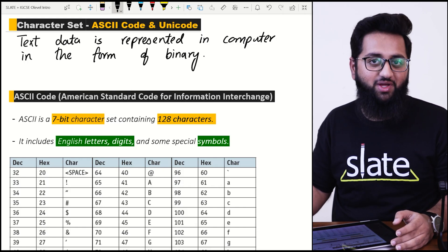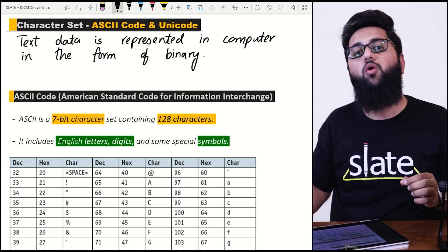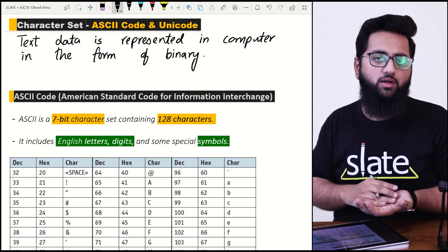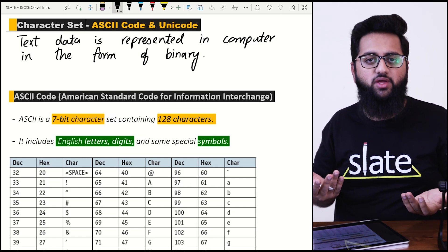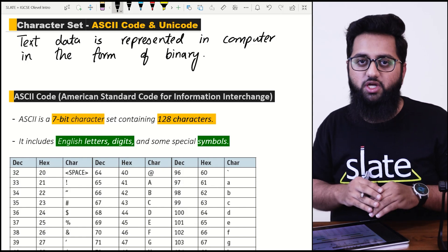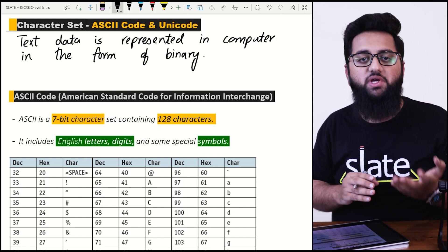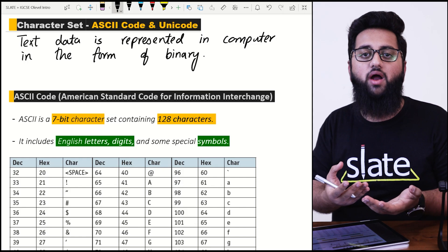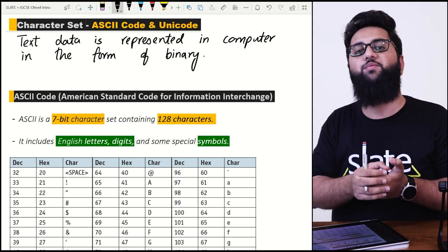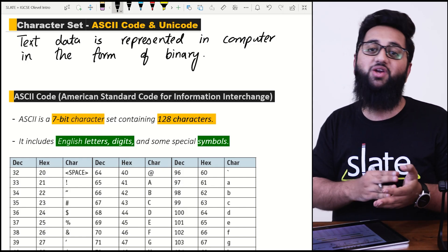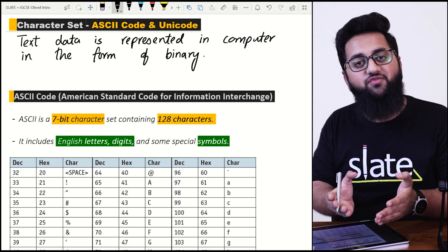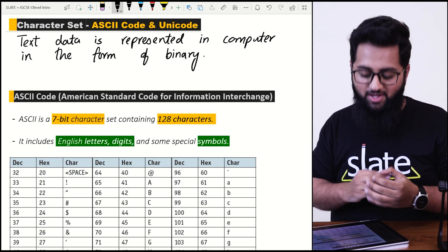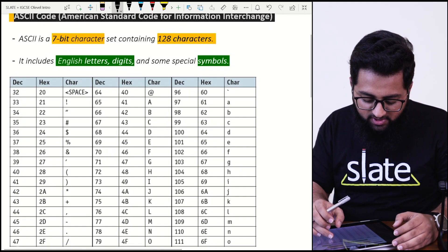Text data is represented in the computer in the form of binary. Binary is zero or one — digital data. If I am pressing a keyboard key, let's suppose A, B, C, or any number, any symbol, or even the space bar, it has a specific binary code that is stored in the computer's memory to indicate which key was pressed.